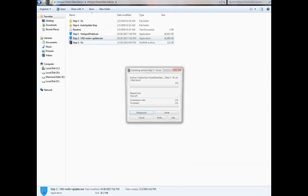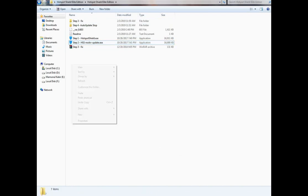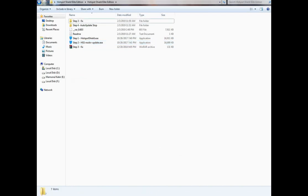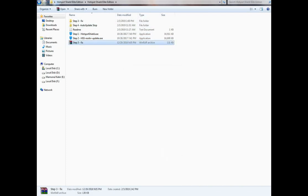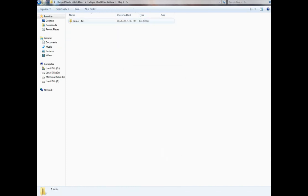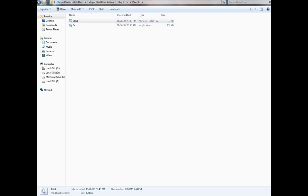Then go to the Step 3 folder and extract the file. Install the block file by running it as Administrator. Disable your antivirus first, because antivirus can interfere in some cases.